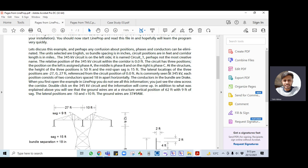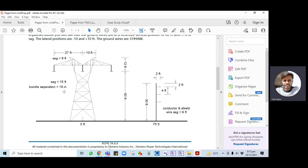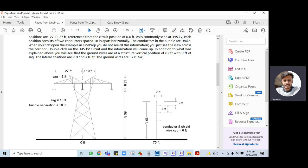The lateral locations of the three phases are: minus 27 feet on the left, zero at the middle, and plus 27 feet on the right. For the shield wires, the distance is minus 10 feet on the left and plus 10 feet on the right. The conductor sag from the clamp is 15 feet, the bundle separation between conductors is 18 inches, and the shield wire sag is 9 feet.